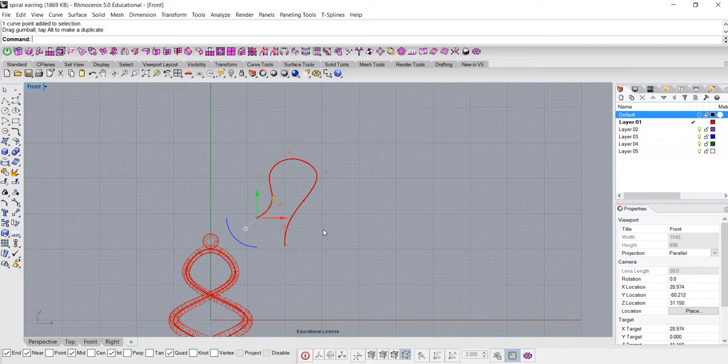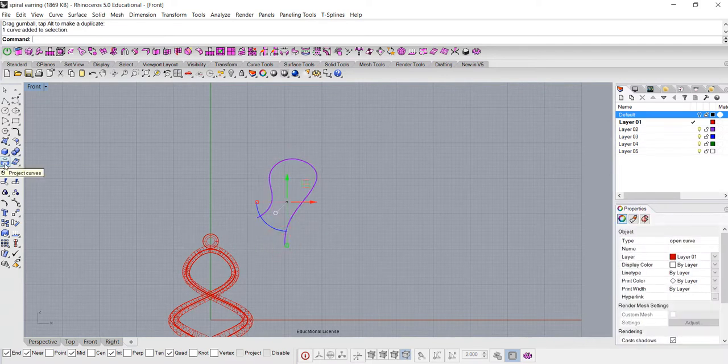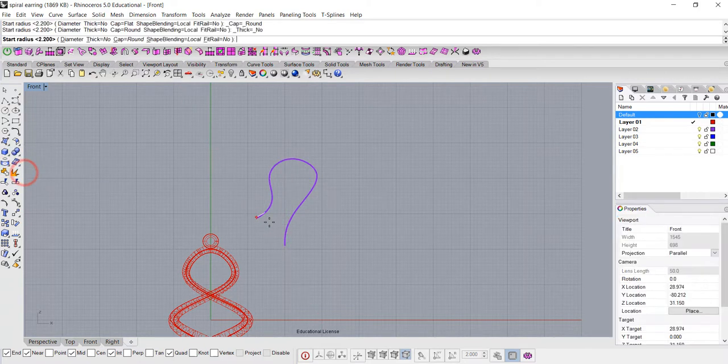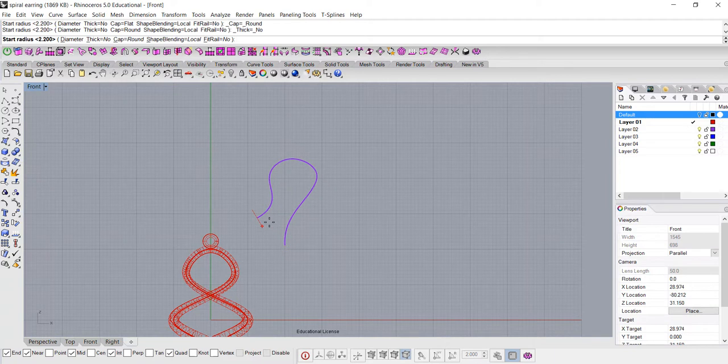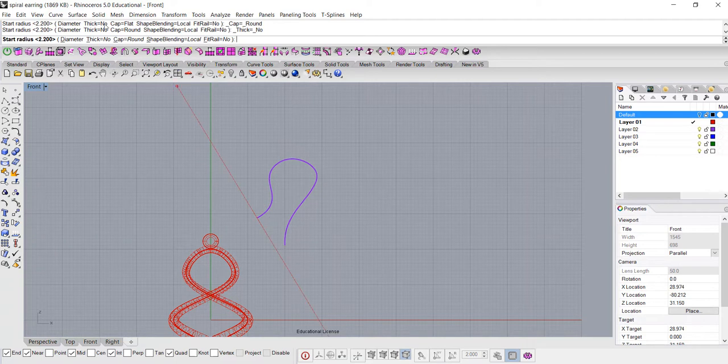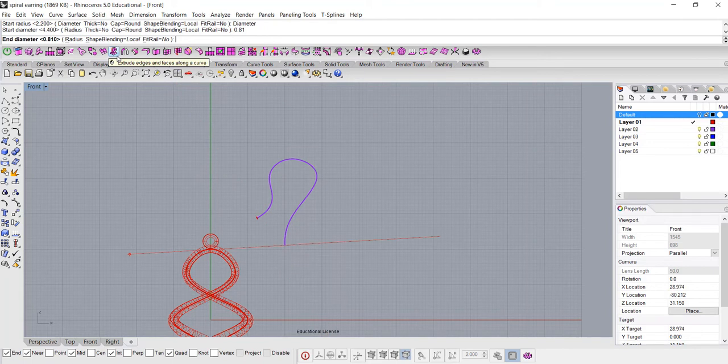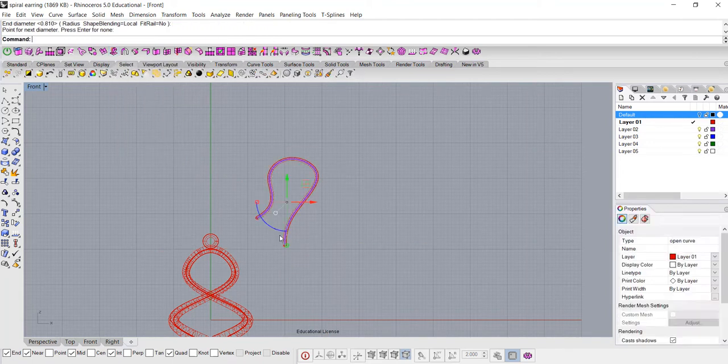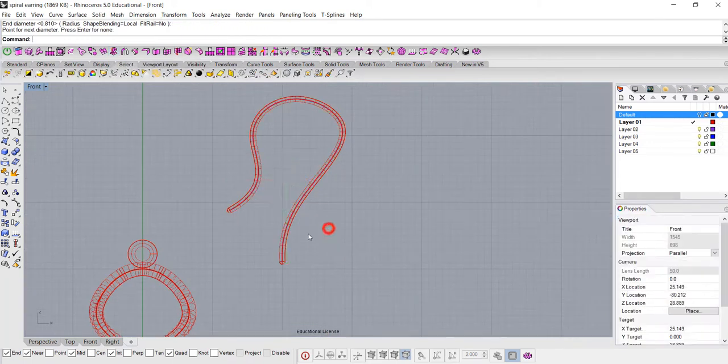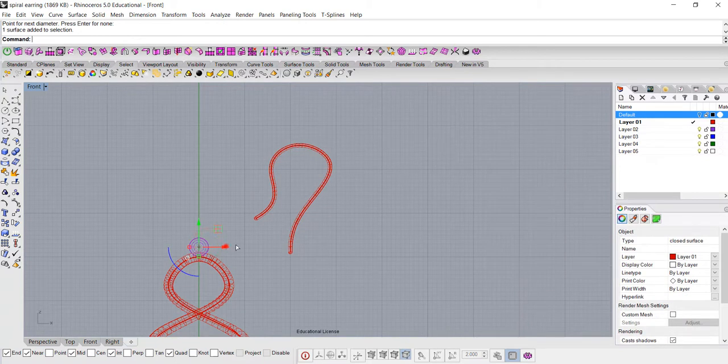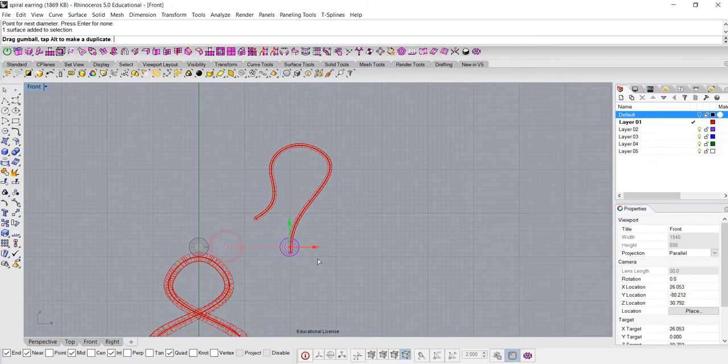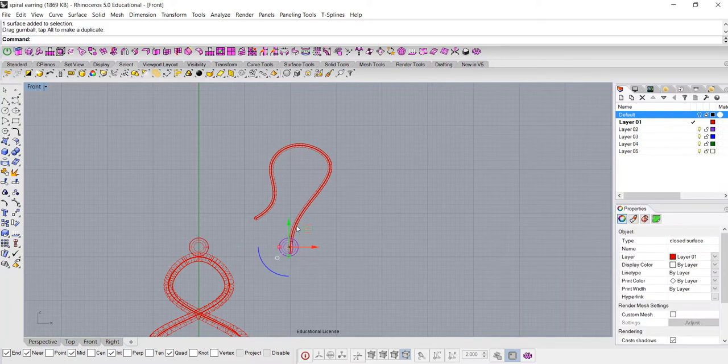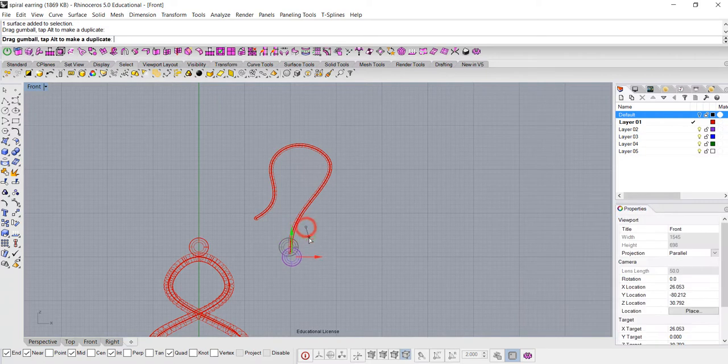So that's approximately about that size, and we are going to pipe this one as well. Normally the earring wire is about 20 gauge, which is 0.81 in diameter, so I'm going to click on the diameter and type 0.81, and enter for the same diameter at the end. I'm gonna copy this jump ring by moving the gumball and hit the alt key, and you see the plus sign showing on my cursor. That means it's copy, so I'm gonna have that one there.